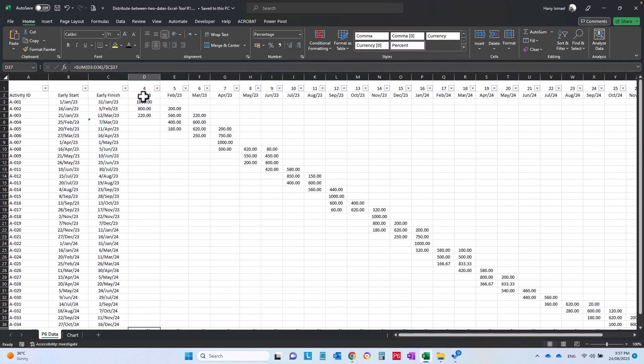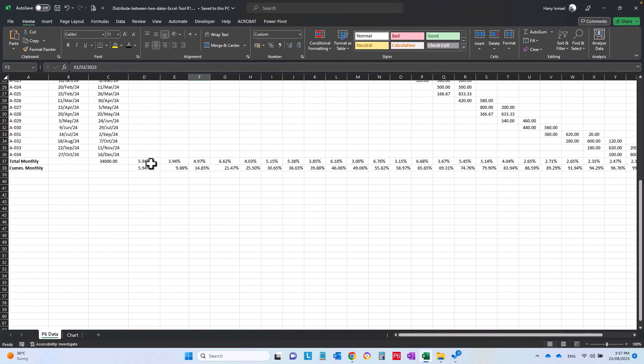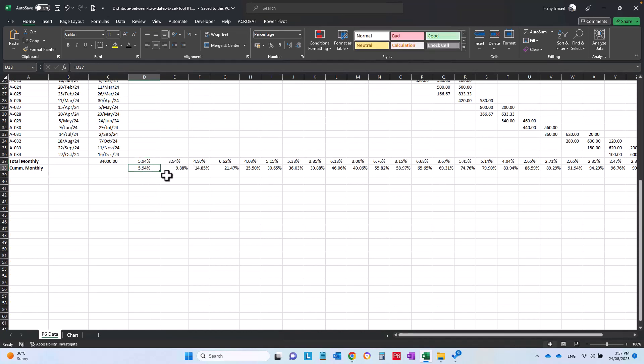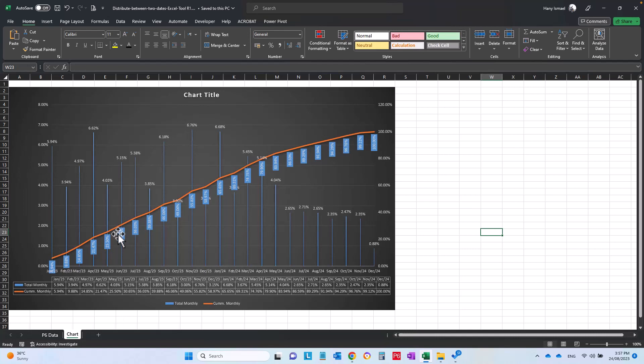What you will get here is a weekly or monthly or daily weight and cumulative, depending on the dates you are putting here. Then in the chart area you will be able to draw a cash flow or a weekly percentage and cumulative percentage.